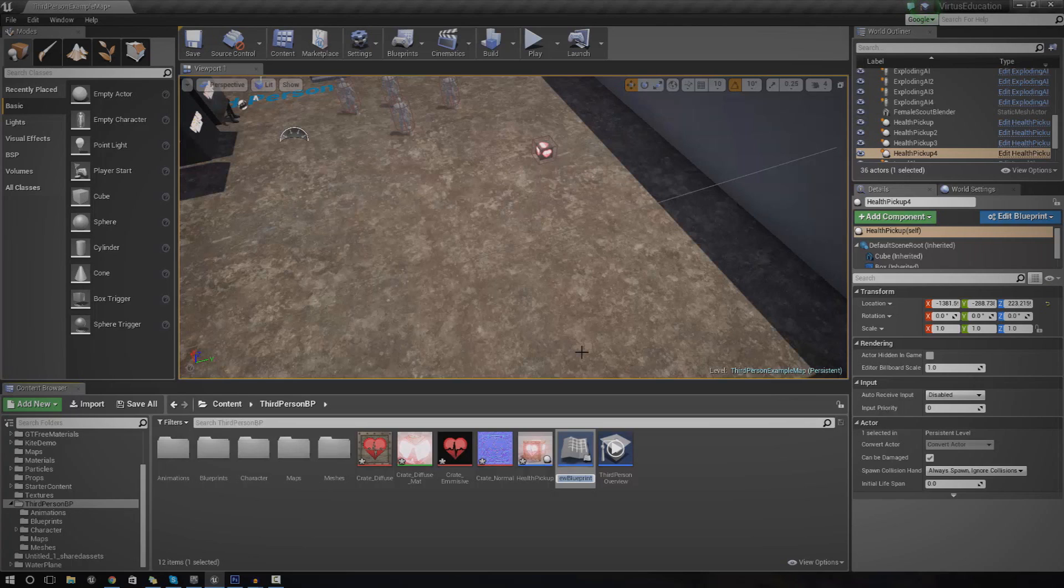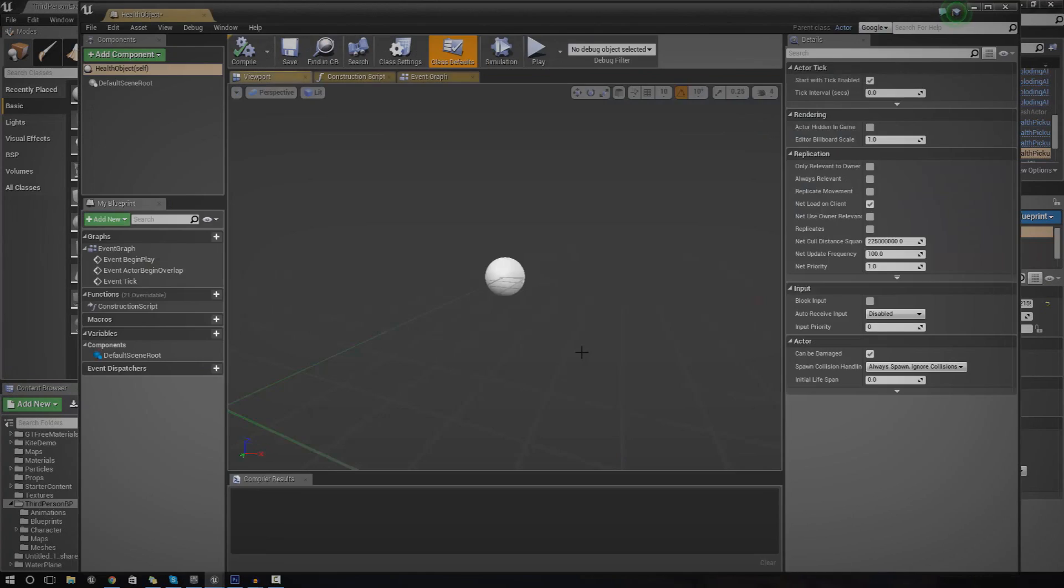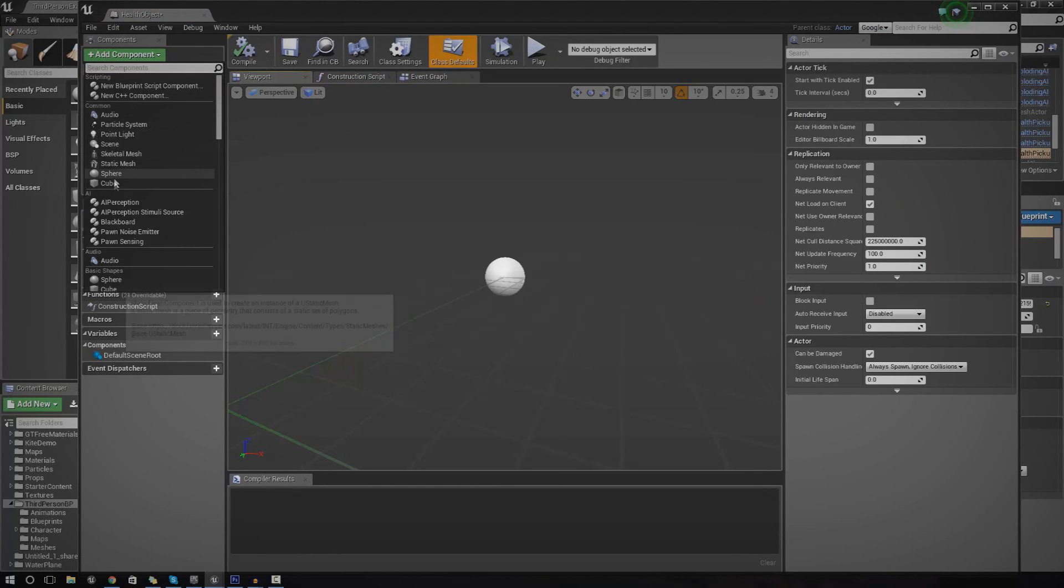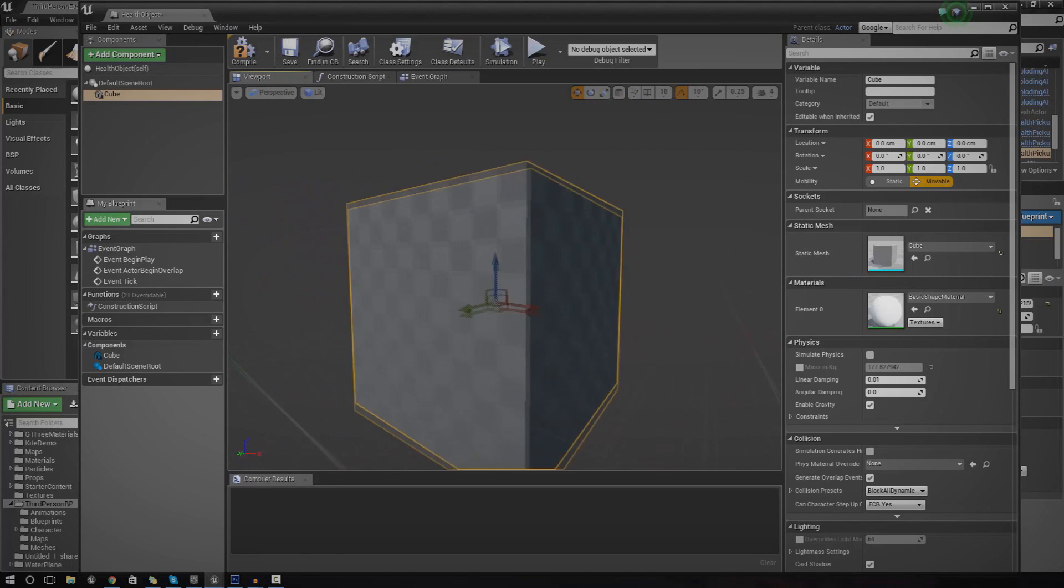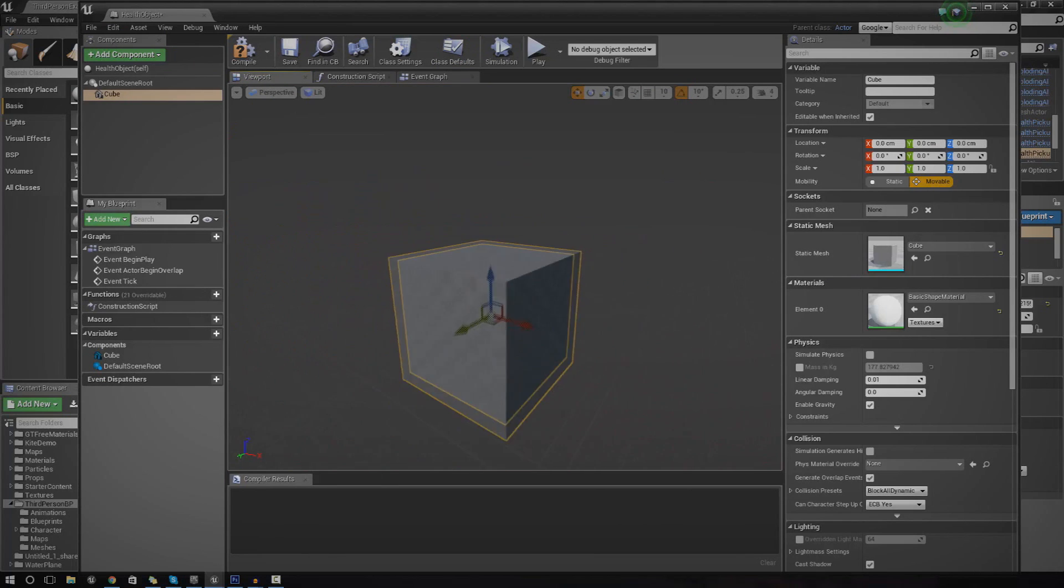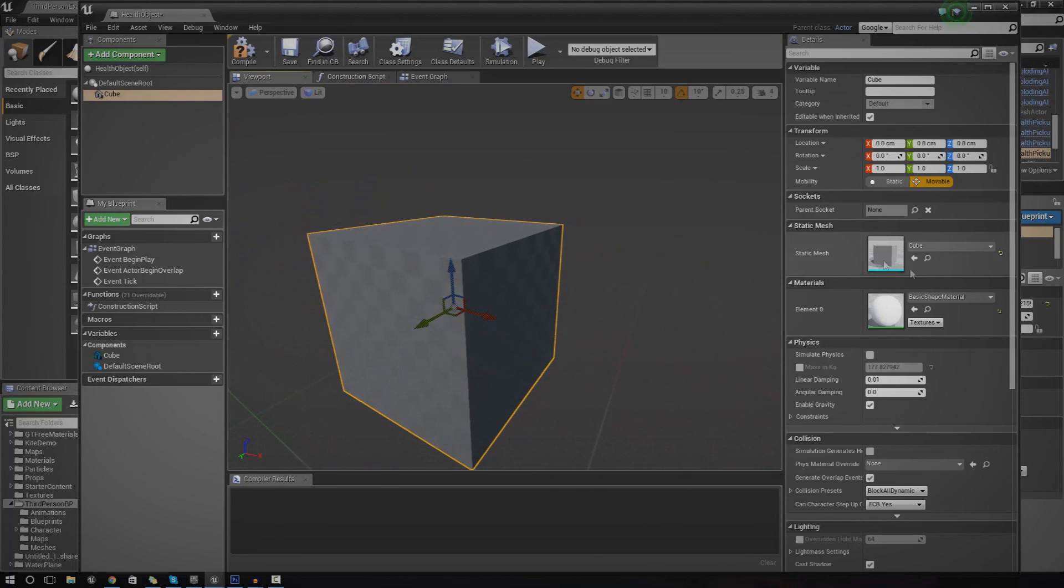We're going to call this blueprint class health object. We're going to open that up and add in a few components. The first component we're going to add is a cube. This is just so we can actually see the object.